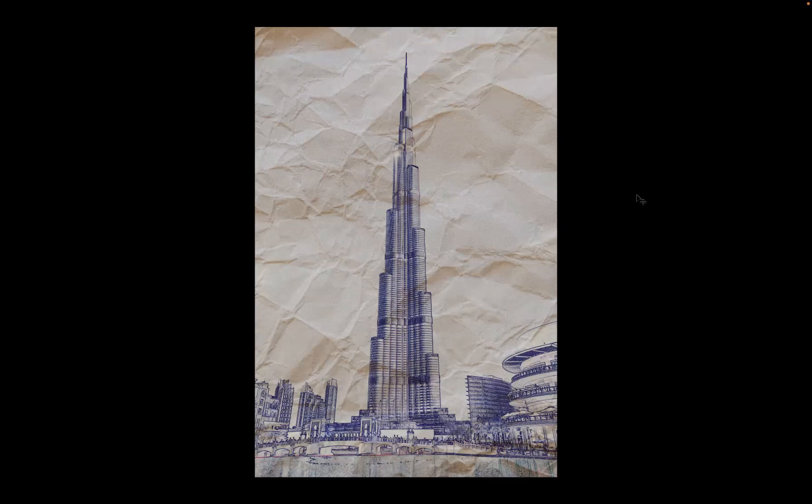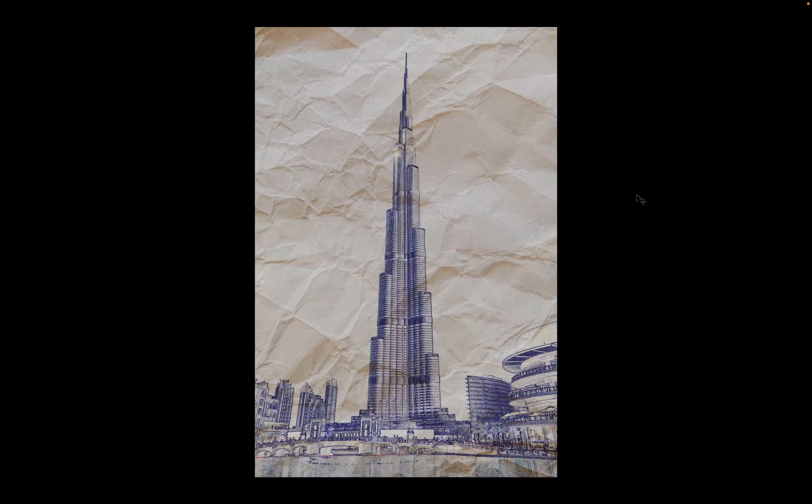What I'd like to do today is show you how to create this ink pen sketch effect within Adobe Photoshop. As you can see, it looks like a real sketch has been applied to a creased bit of paper here.